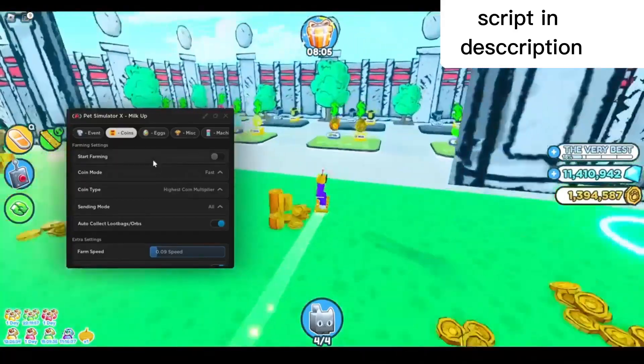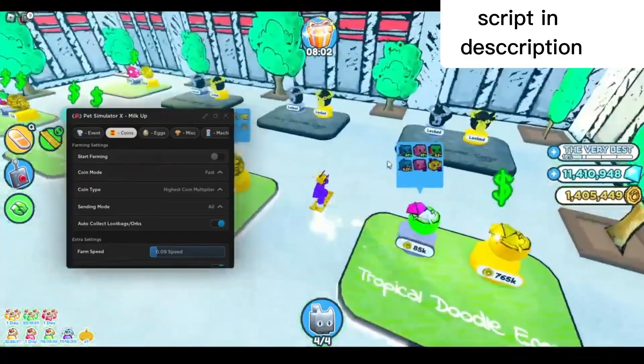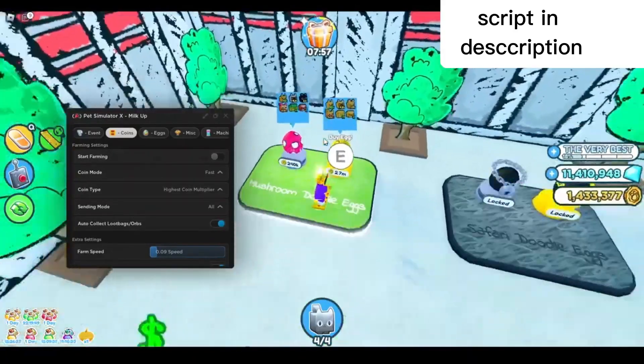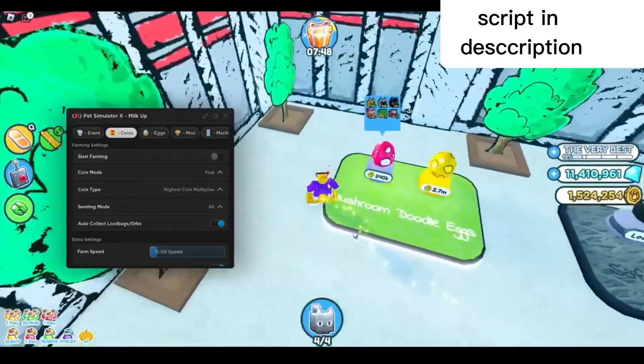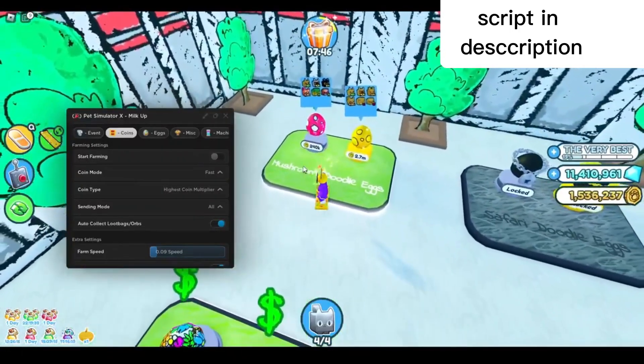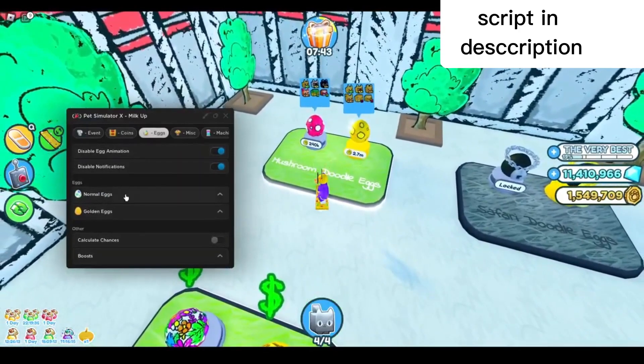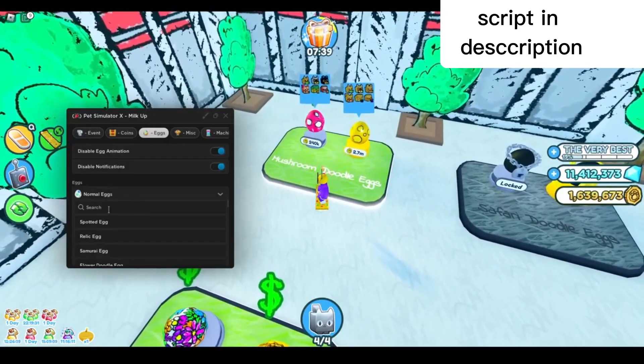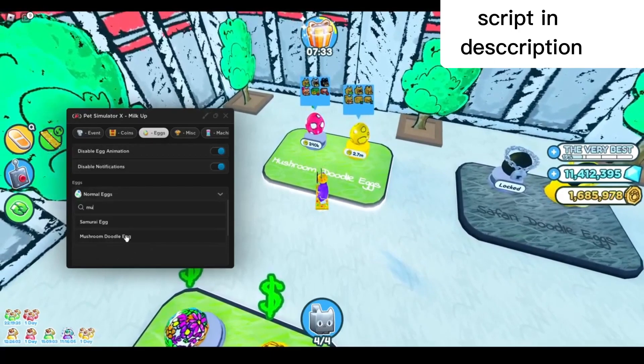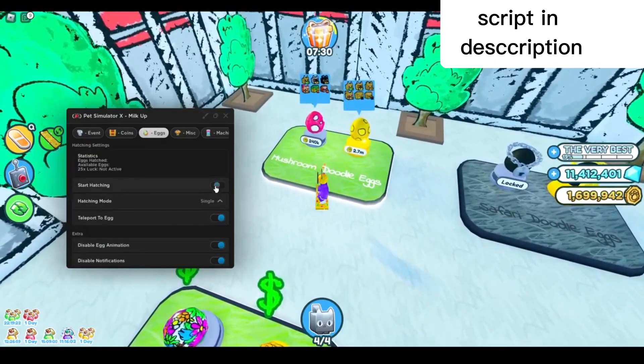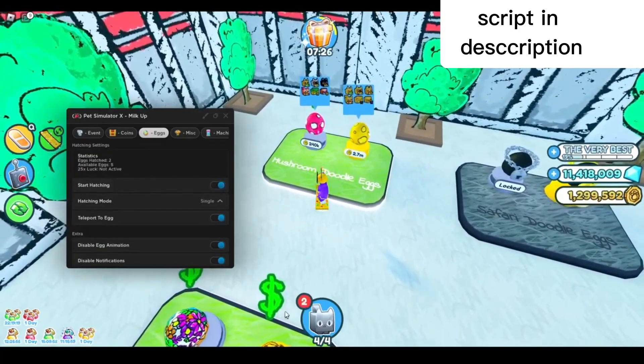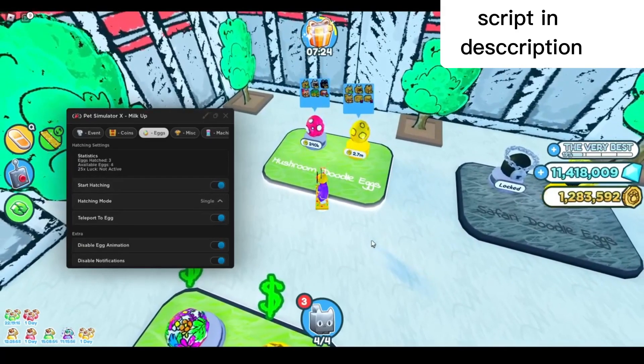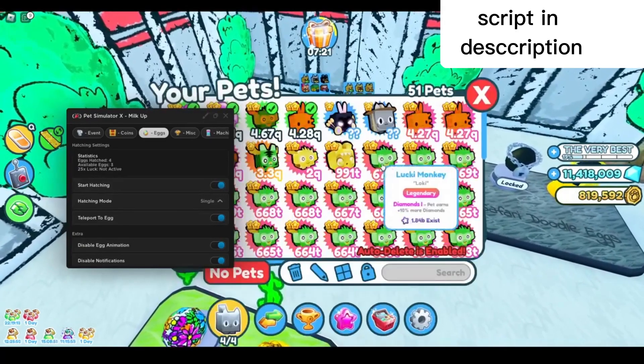I'm gonna try to open the eggs. Stop the farm right there, check out what eggs are available. Okay, this one is too expensive. Let's try the normal egg—mushroom doodle eggs. Go to the egg tab and normal eggs. You can also search it up. Just type in mushroom, there you go. You can see it right here. Click on that and start hatching.